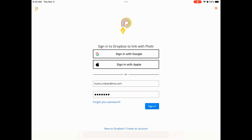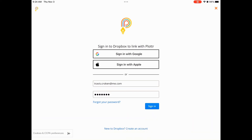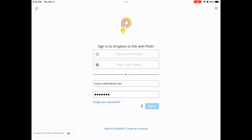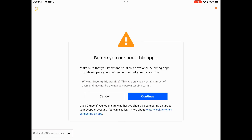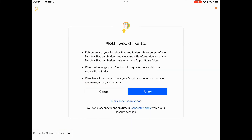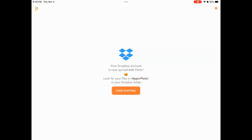Next, we will click Sign-in. And then we will click Continue to confirm that we trust this app. Next, we click Allow to confirm the Dropbox integration. Integration complete. Now we click Start Plotting to resume working within the app.